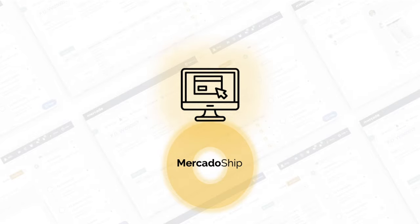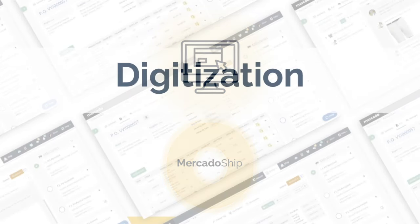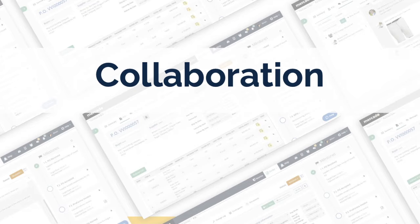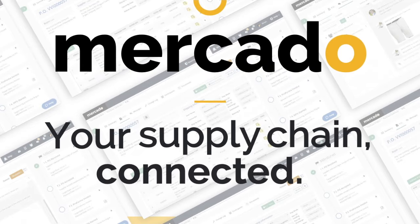With Mercado's automation, everything is consistent every time. With these digitization and collaboration solutions, Mercado is your supply chain connected.